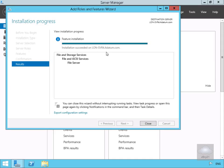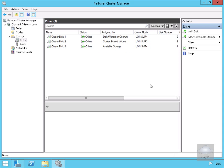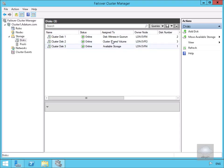As we can see, we now have our file server in place. We'll select Close and go to LonServe3, which is another node within my cluster. On LonServe3 I have three disks in place. One is set up as a cluster shared volume, there's available storage on Disk 3, and Disk 1 is my disk witness in the quorum.